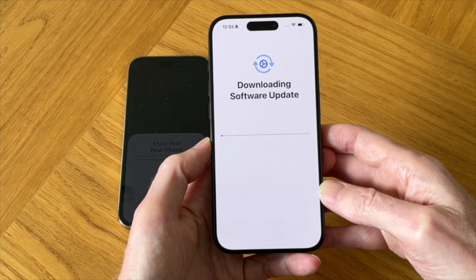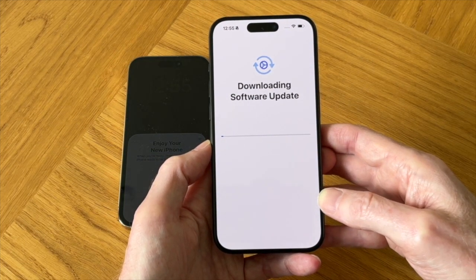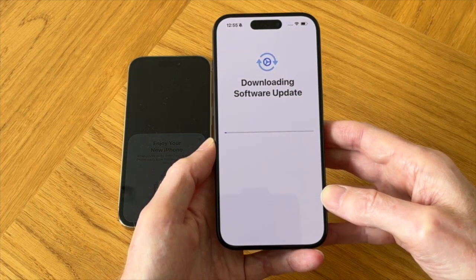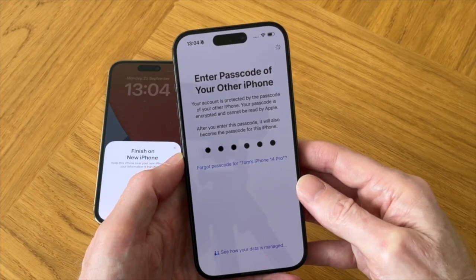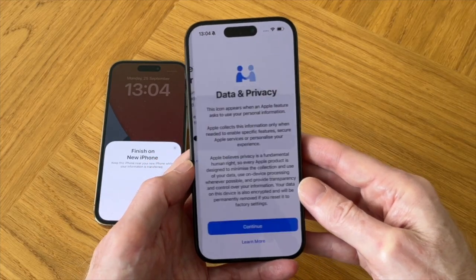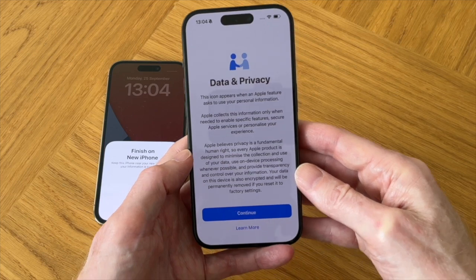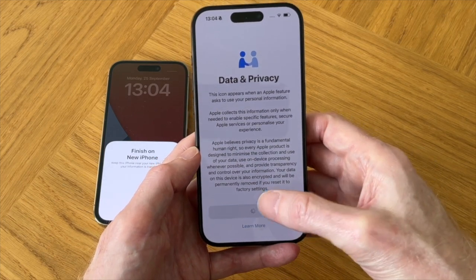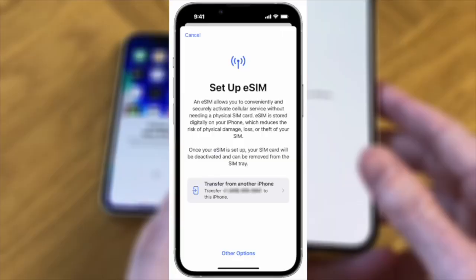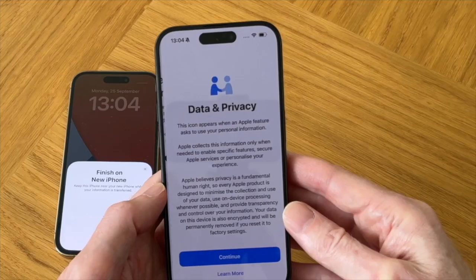After the software is installed, it will go back to the start of the process. Continuing with this process, if you're based in the UK you'll most likely get a data and privacy screen come up, so just tap on continue. But if you're based in the US, you'll probably get an eSIM screen instead, giving you instructions on how to transfer your electronic SIM from your old iPhone to your new iPhone. Go ahead and follow those instructions to transfer your eSIM to get to the next screen.